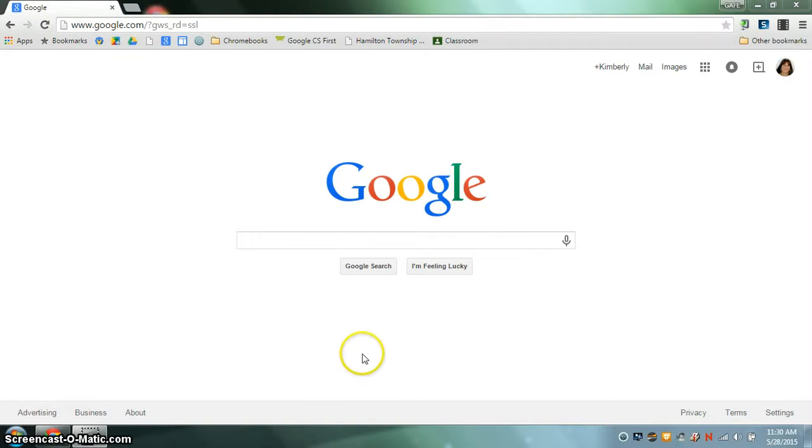First you need to make sure that you're signed into your school Google account and that you're using a Google Chrome browser.